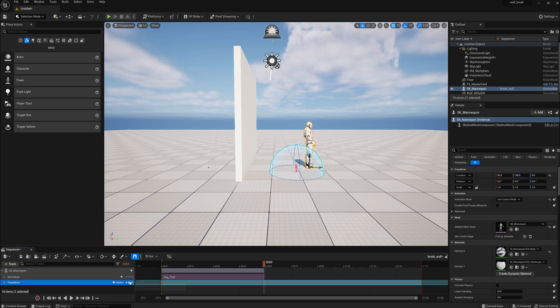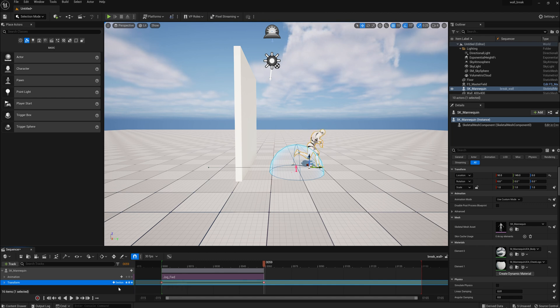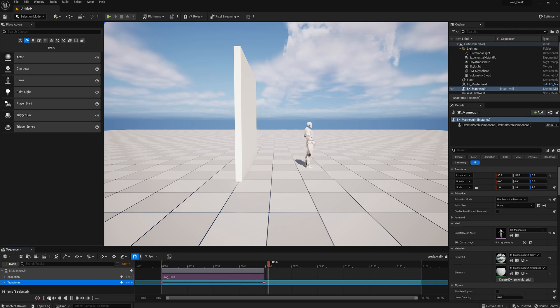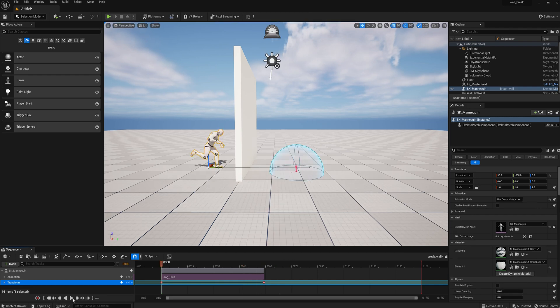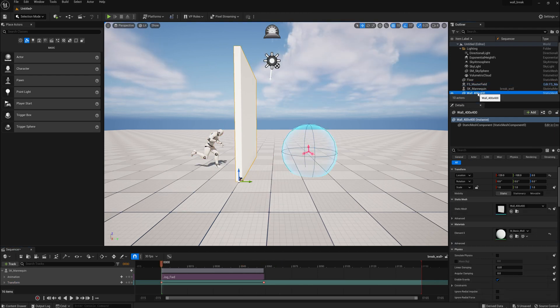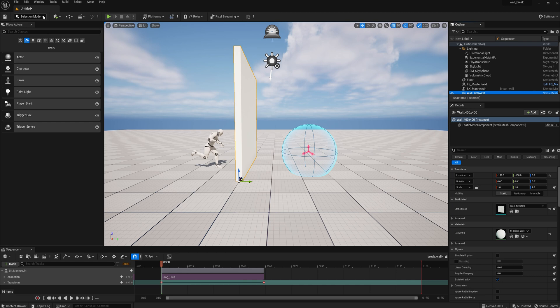And now, transform it. Now if we play it, he runs through the wall. Not breaking it yet.